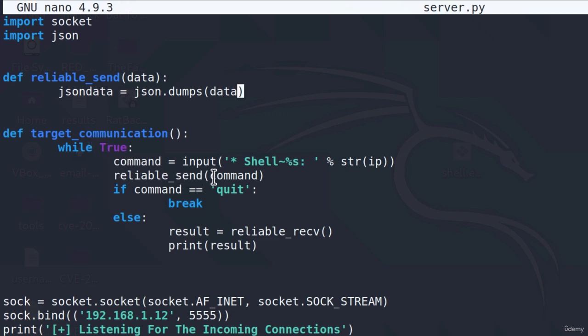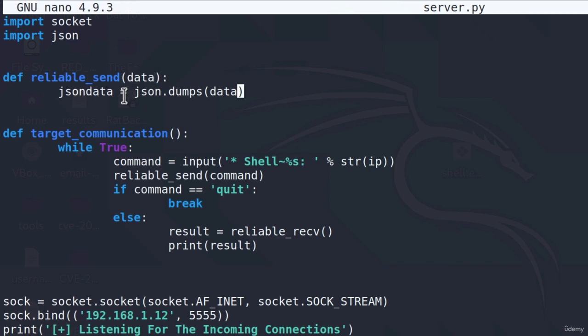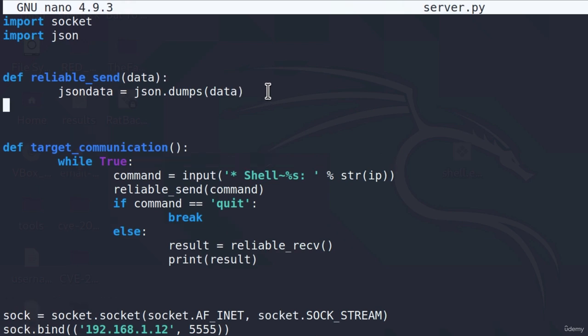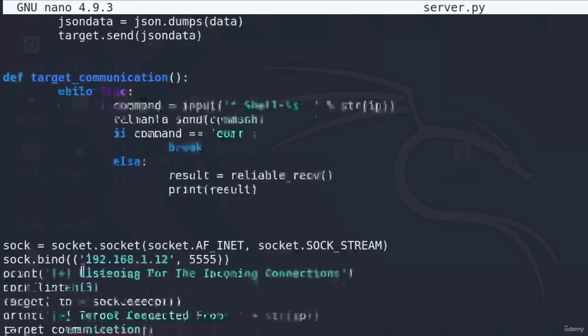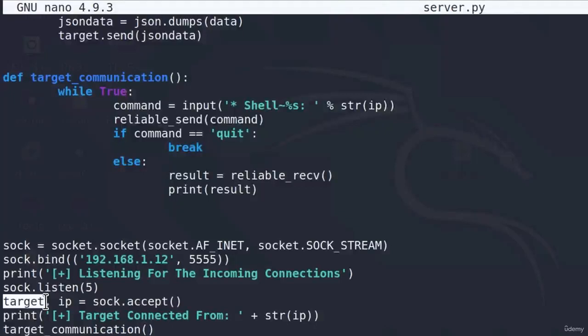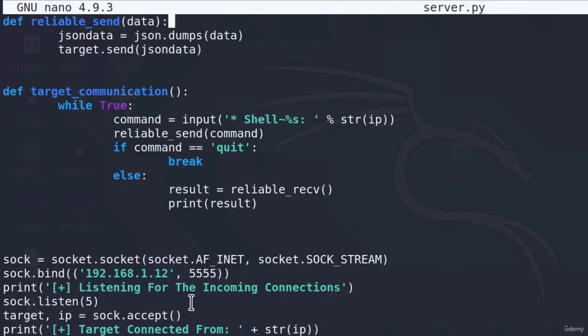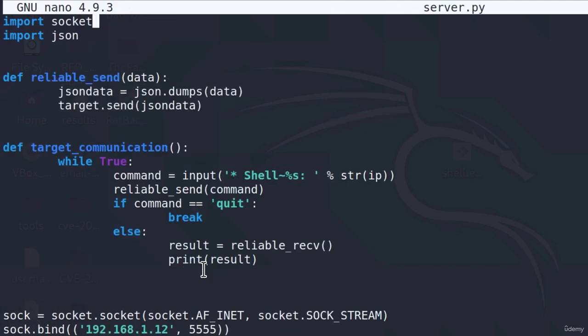Since inside of the target communication function, once we call the reliable send, it parses the command inside of the brackets. You can change those commands to be this data right here. Then we perform the JSON dumps onto that command and store it inside of JSON data. Finally, we can use the send function from the socket library onto our target to send the actual data. Type JSON data. Just to remind you, this target is the actual target socket object that we get once we accept the connection.